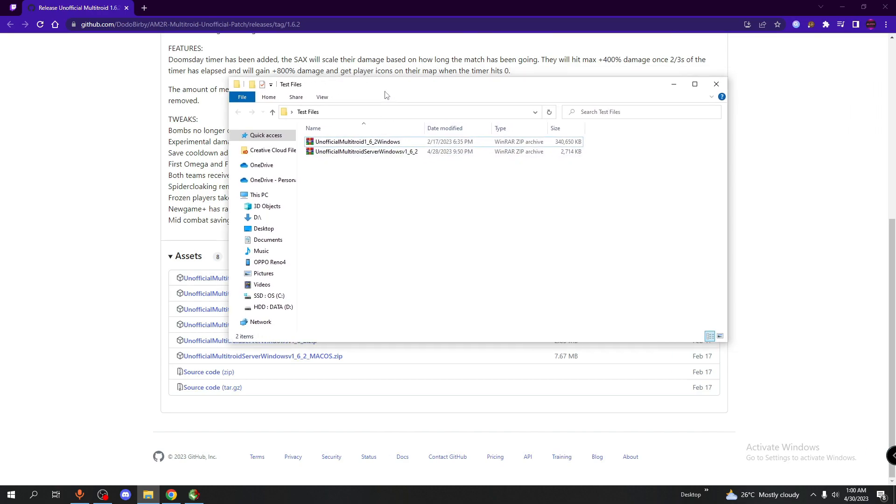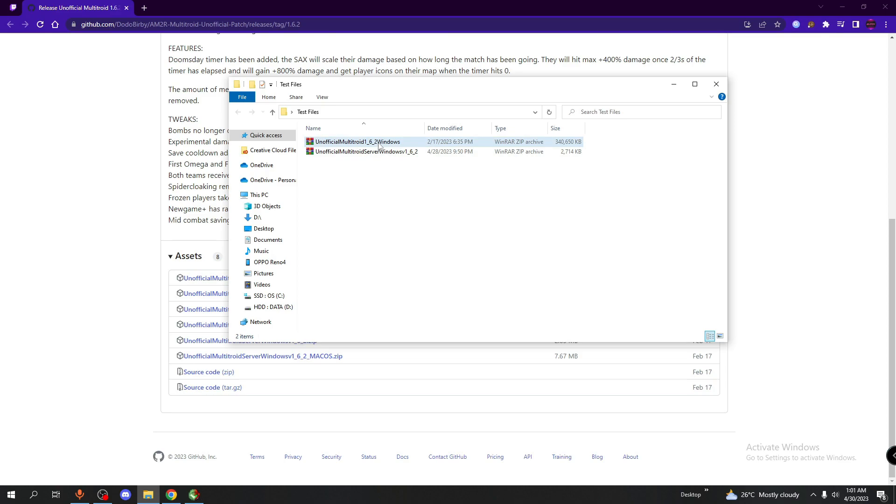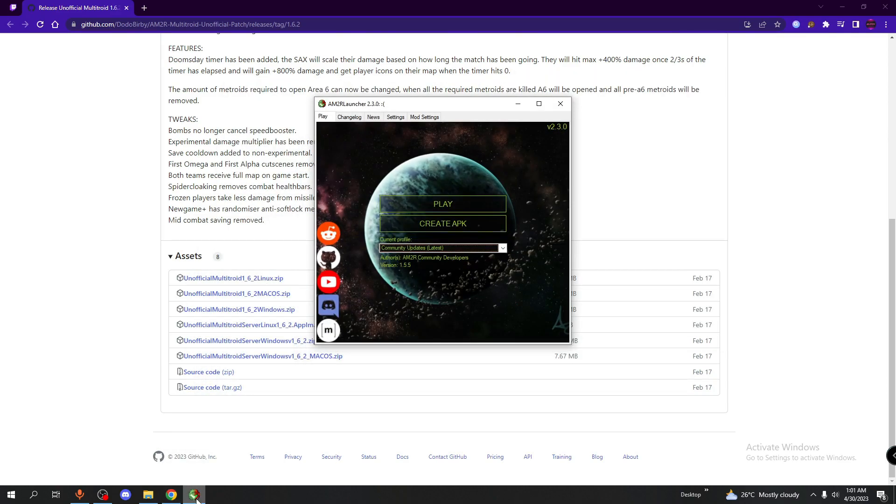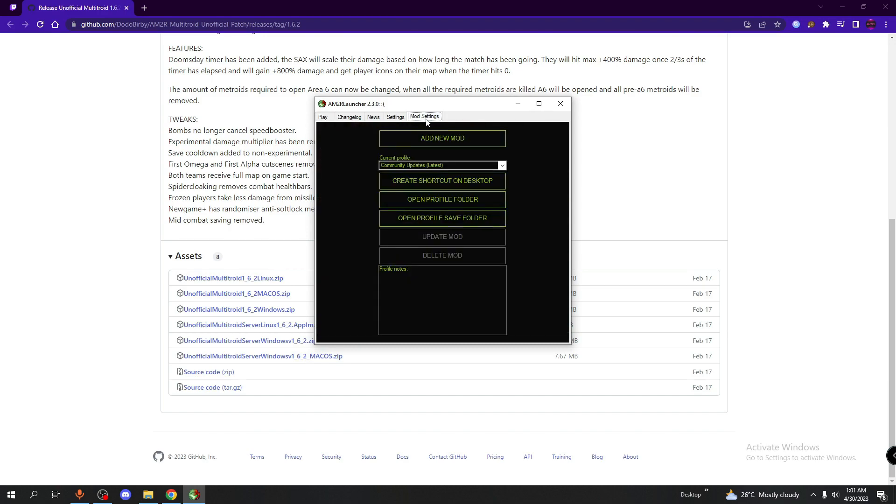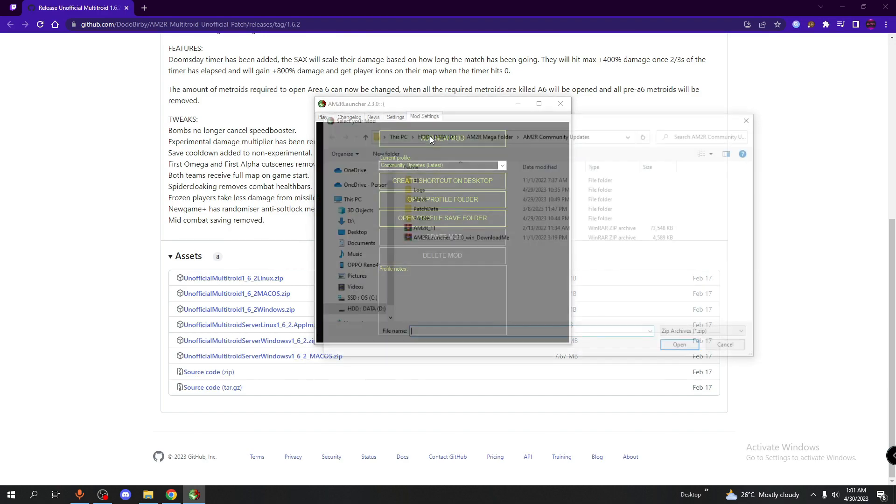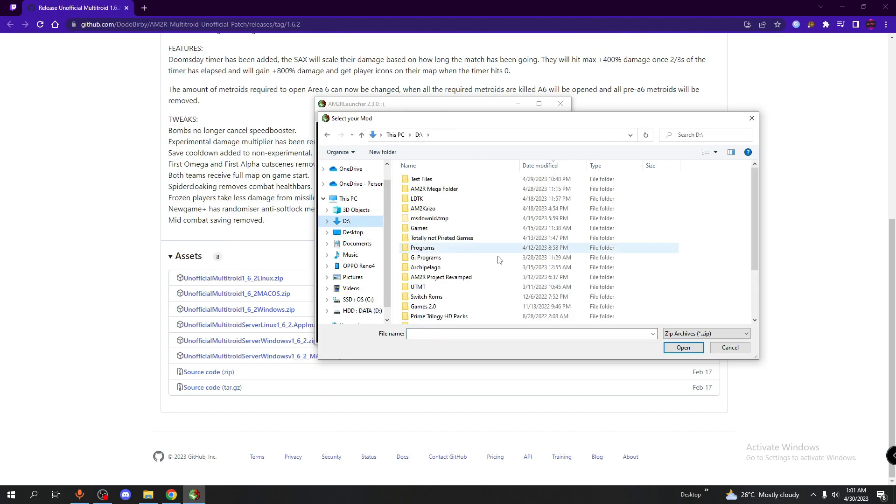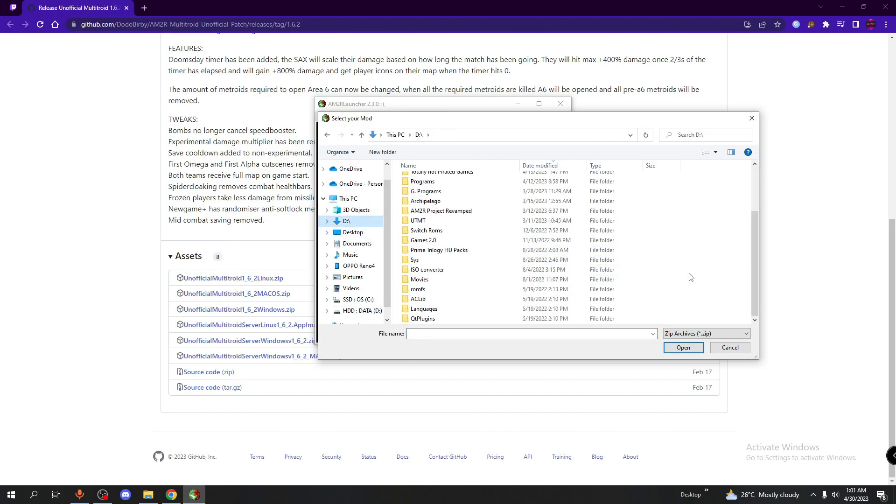So now, we're going to download the mod. Now first off, please do not unzip the zip file for the mod and keep it that way. Next, you want to open up the launcher, go to the mod settings tab, click on add new mod. And now, you want to locate where you have that mod stored.